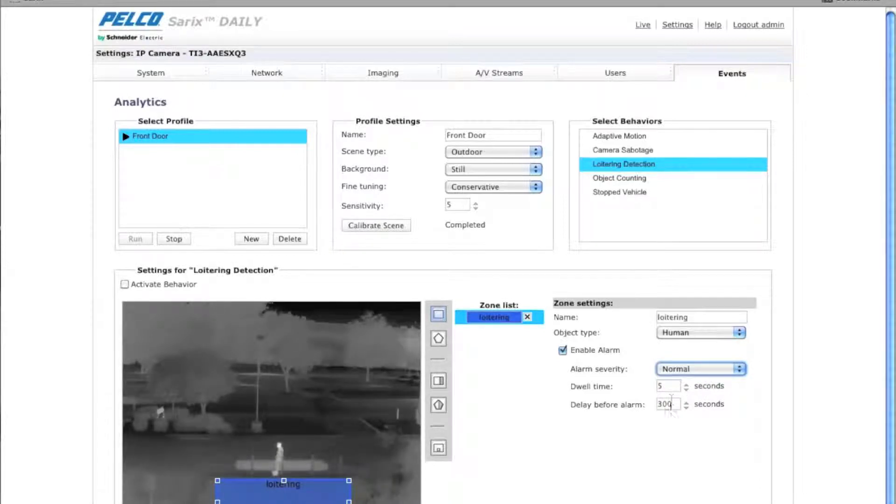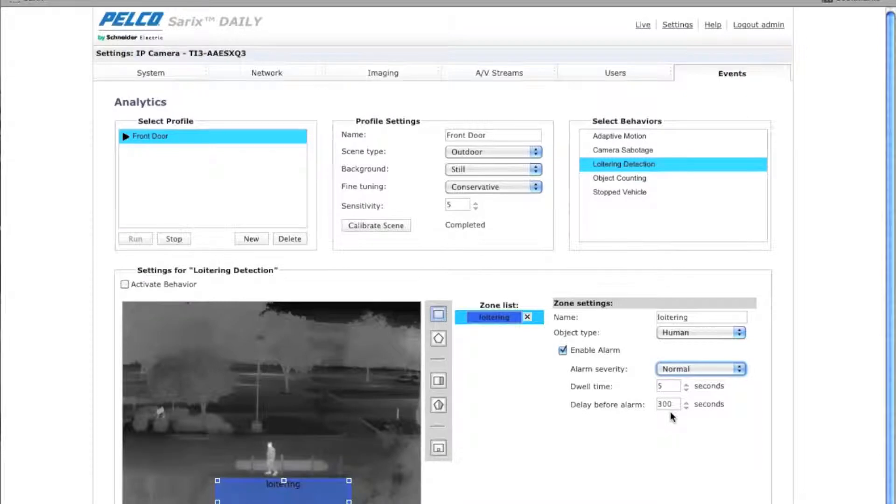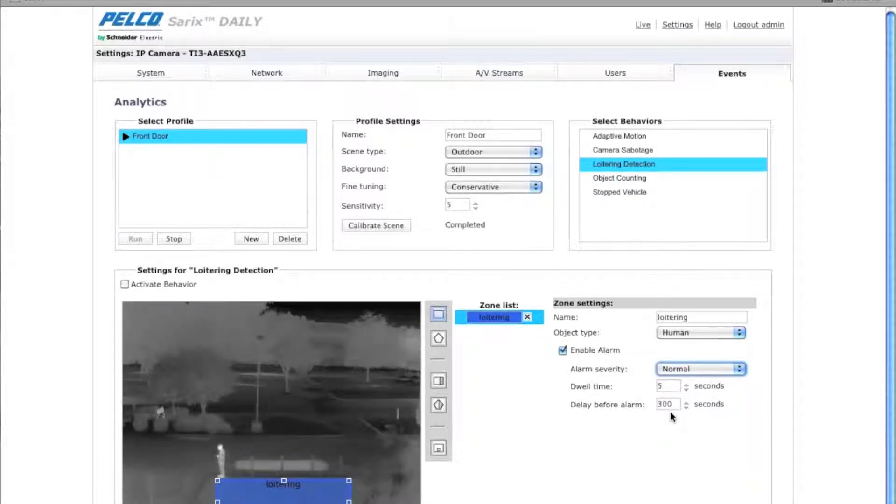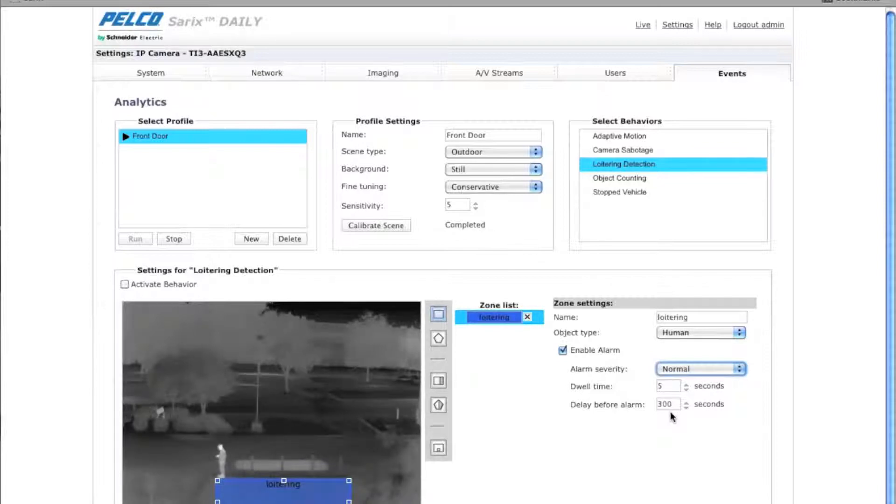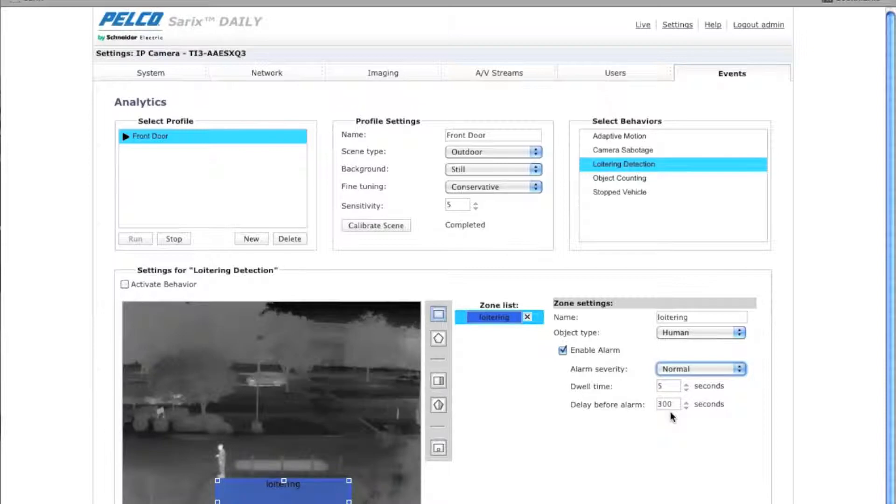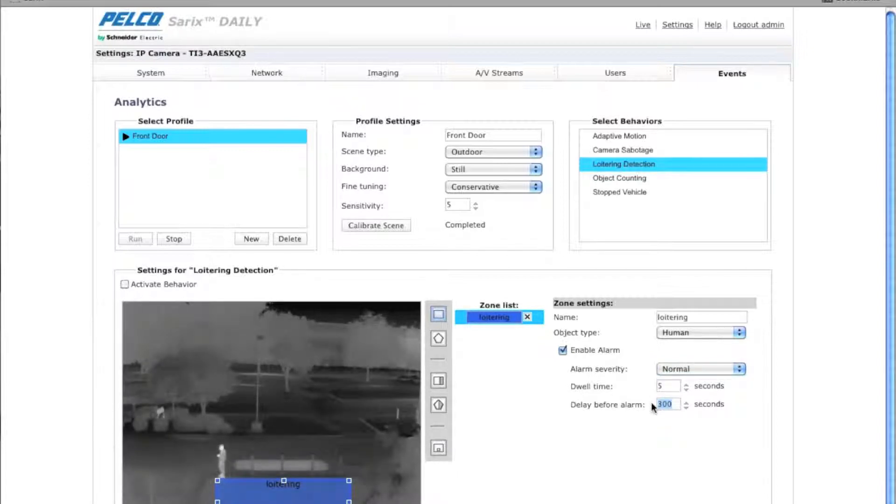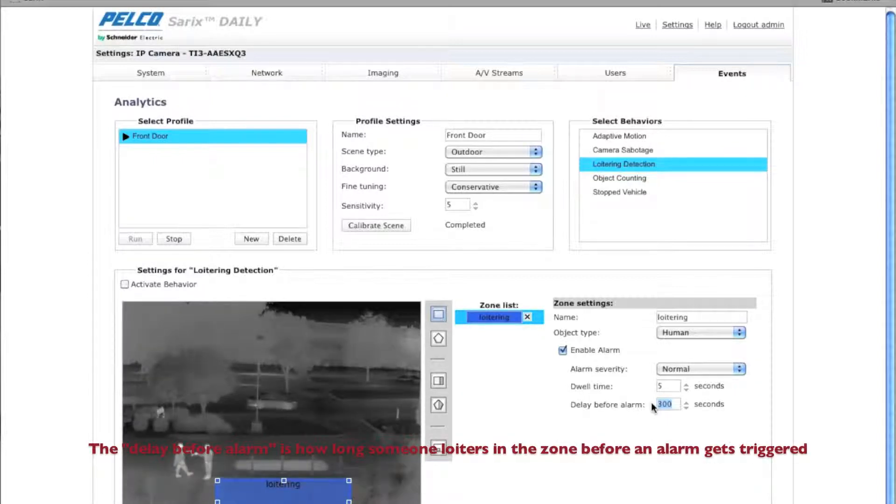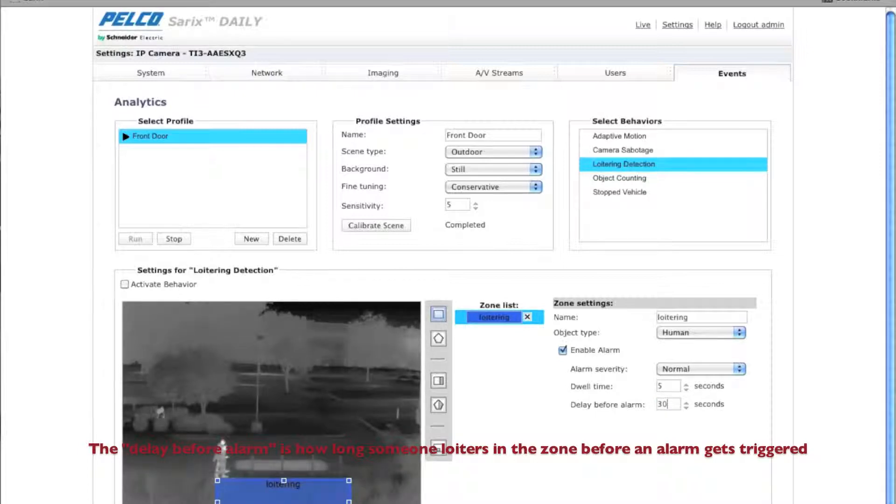And then you have dwell time and delay before the alarm. So basically what the dwell time is, it defines the time in seconds that the alarm triggered zone turns to a normal state. The delay before the alarm is how long a person is in that zone before it actually triggers an alarm. In this case, for loitering, let's say we don't want anybody to hang out for more than 30 seconds in that zone. So I'll set it for 30 seconds.